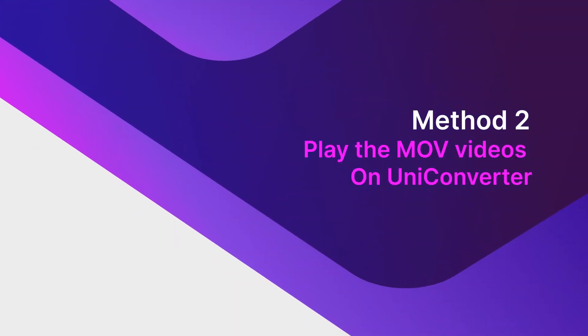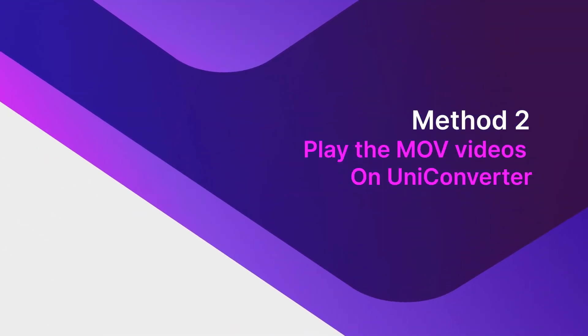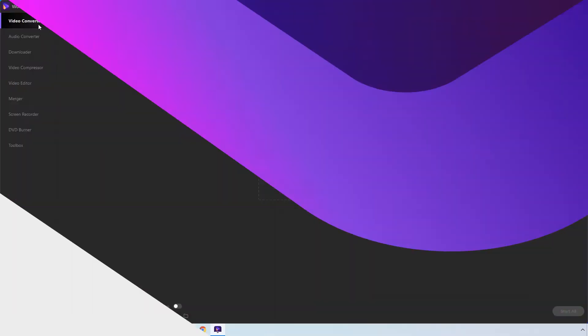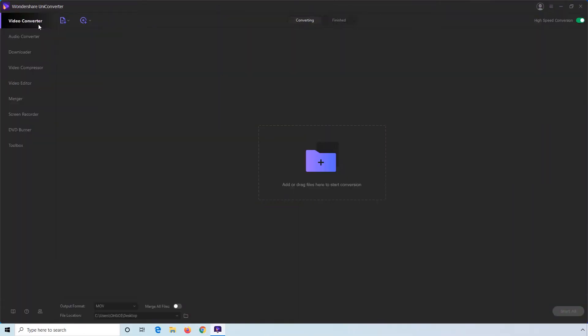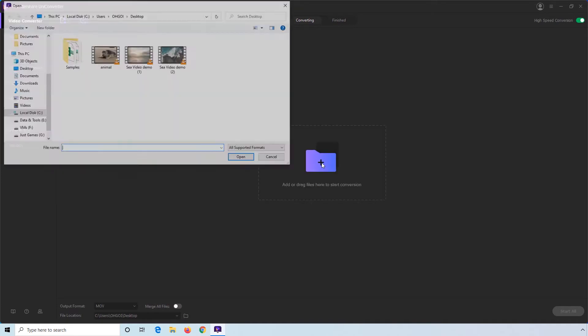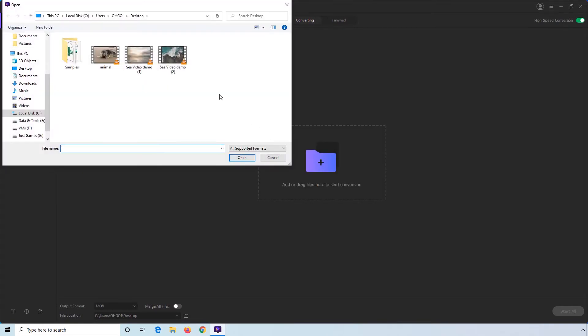You can even play the MOV videos using Uniconverter's built-in media player. To do so, use the method explained earlier to import an MOV file to Uniconverter.